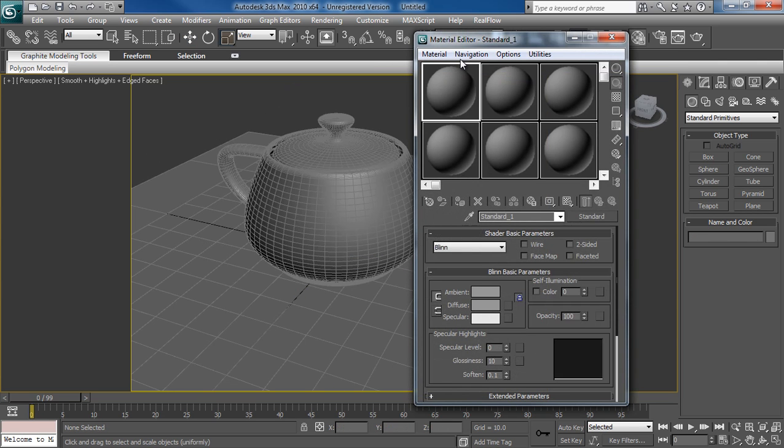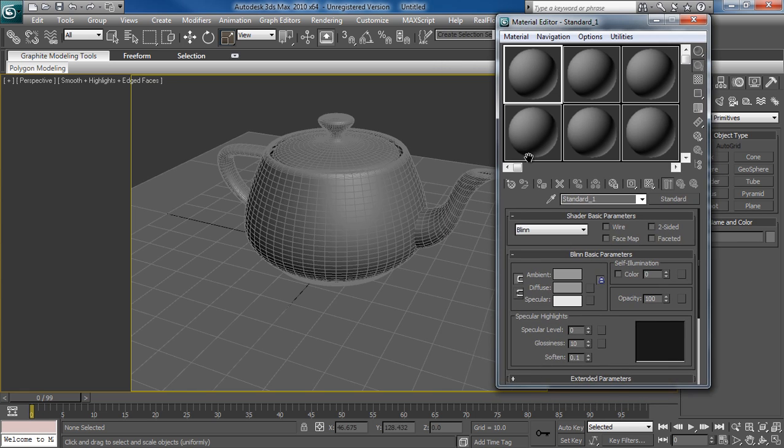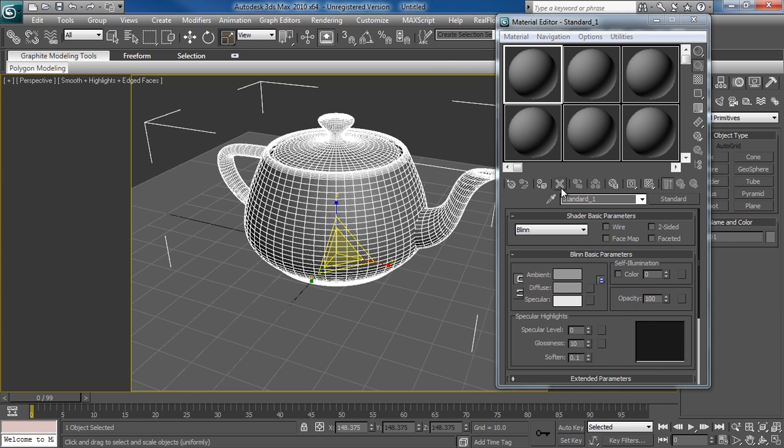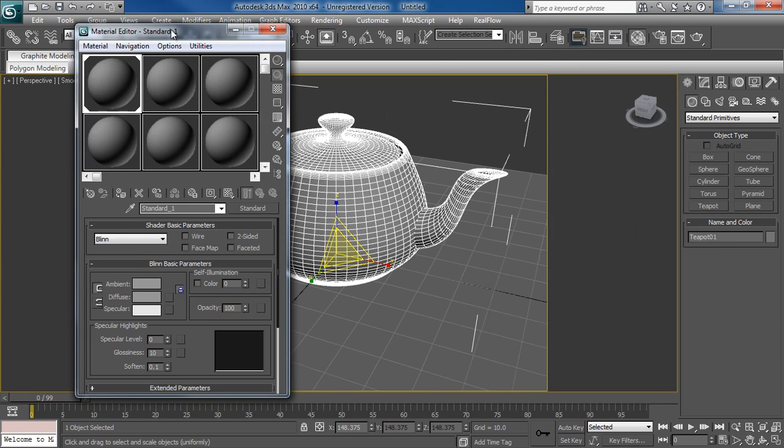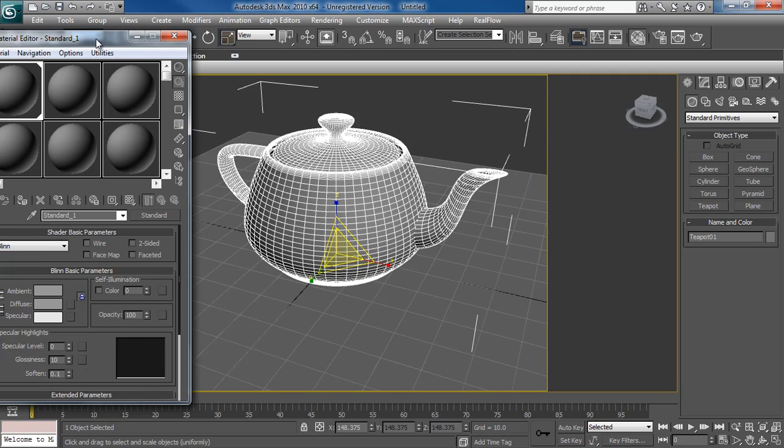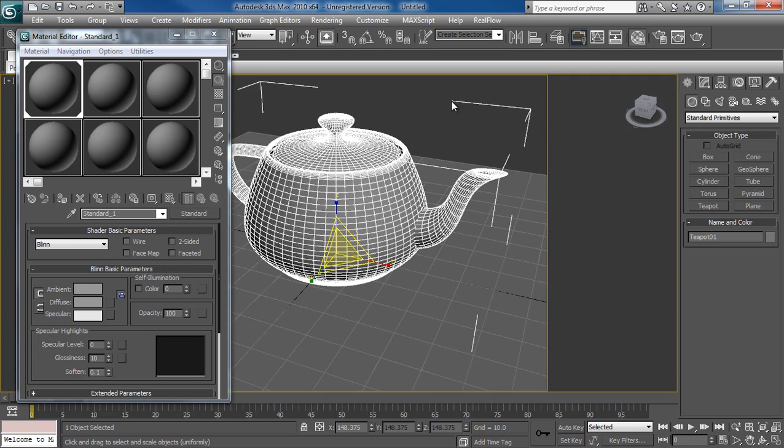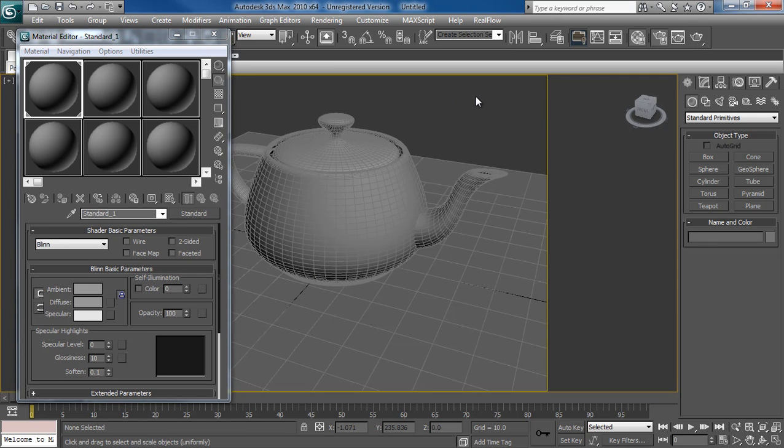I'm going to open my material editor here now. I'm going to apply this to the teapot. Make sure Mental Ray is your current renderer. So go in here, press F10.